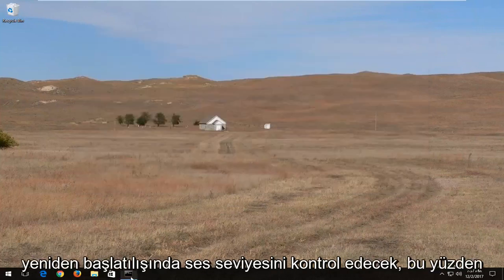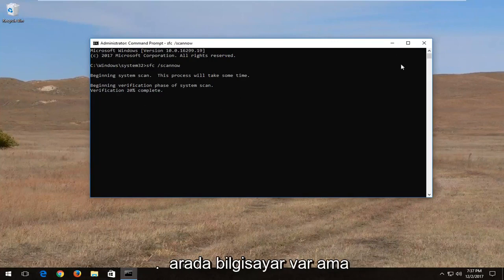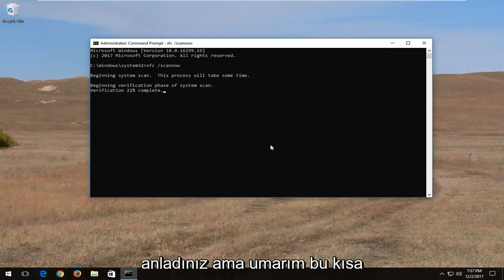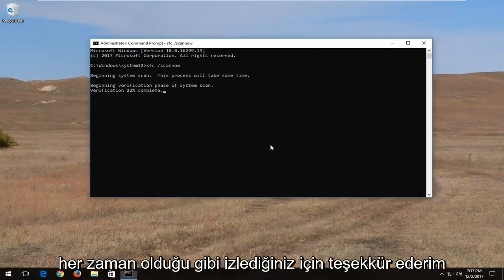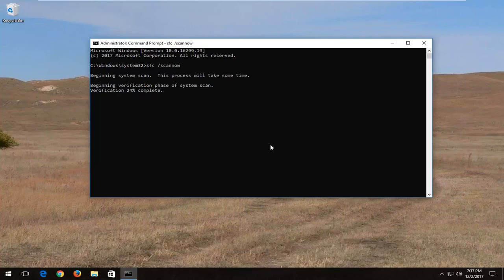I just went through a couple different steps without restarting the computer in between, but I think you get the point. I hope this brief tutorial helped you out. As always, thank you for watching, and I look forward to catching you all in the next tutorial. Goodbye.